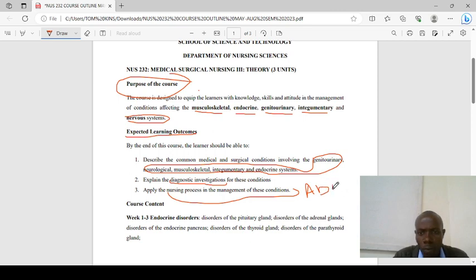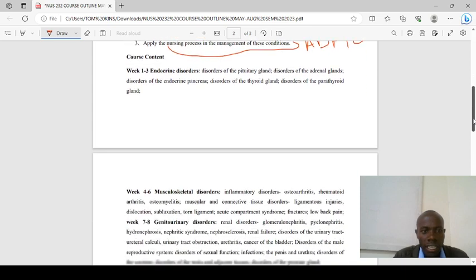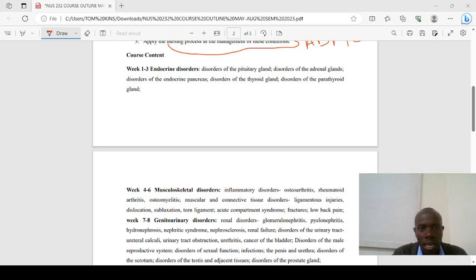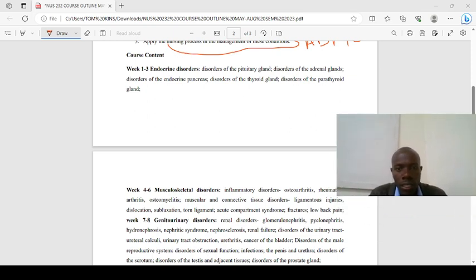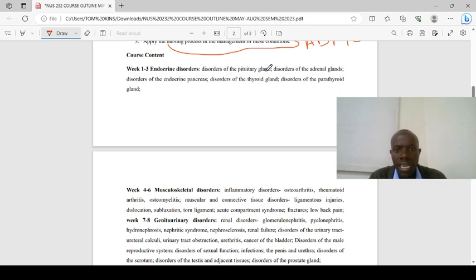Looking at the course content, between week one and week three we are going to cover endocrine disorders: disorders of the pituitary gland, disorders of the adrenal gland, disorders of the pancreas, and disorders of the thyroid.